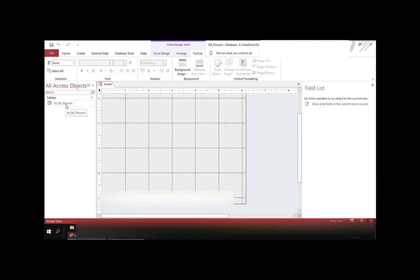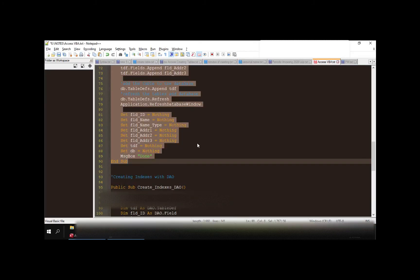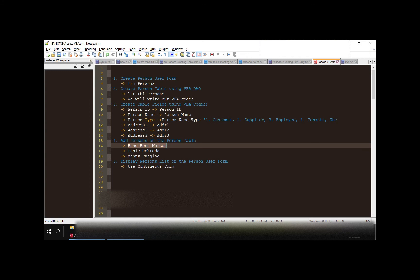Click run and let's see if the table is already created. And the table is already here. Let us open the table by double clicking and let us verify if the fields are complete. And everything is there — address, name, type, and ID.